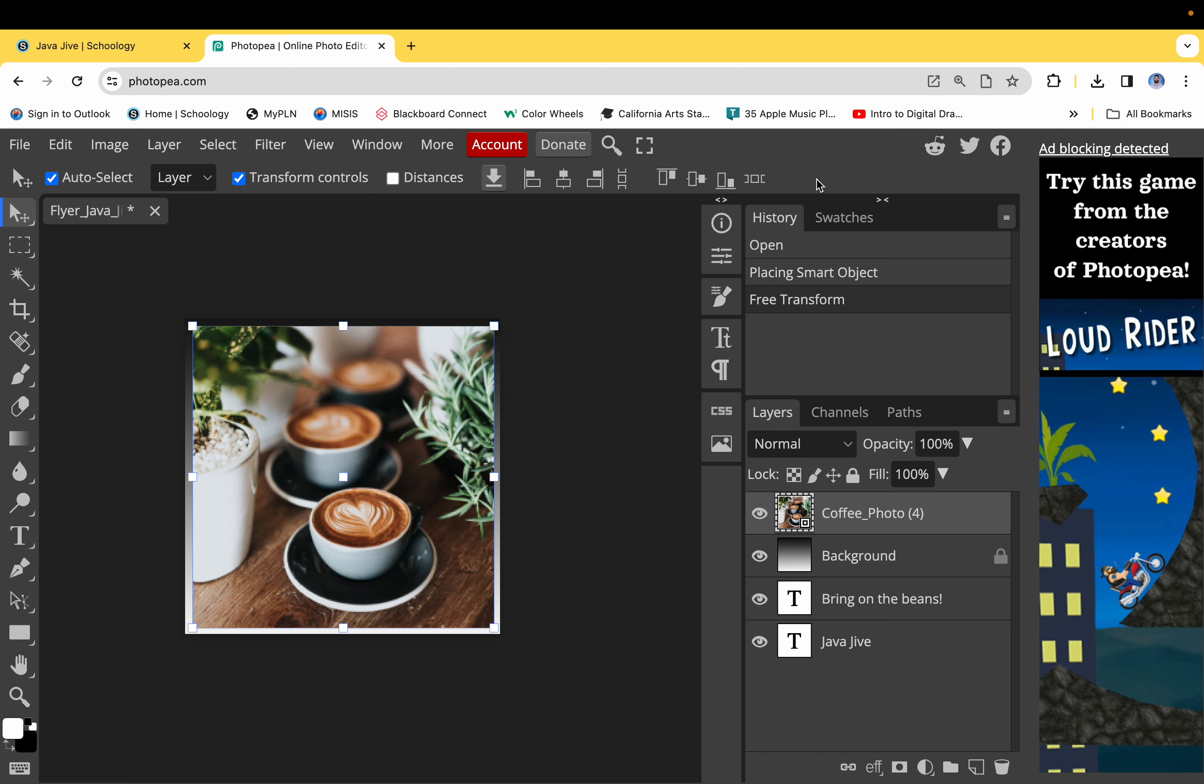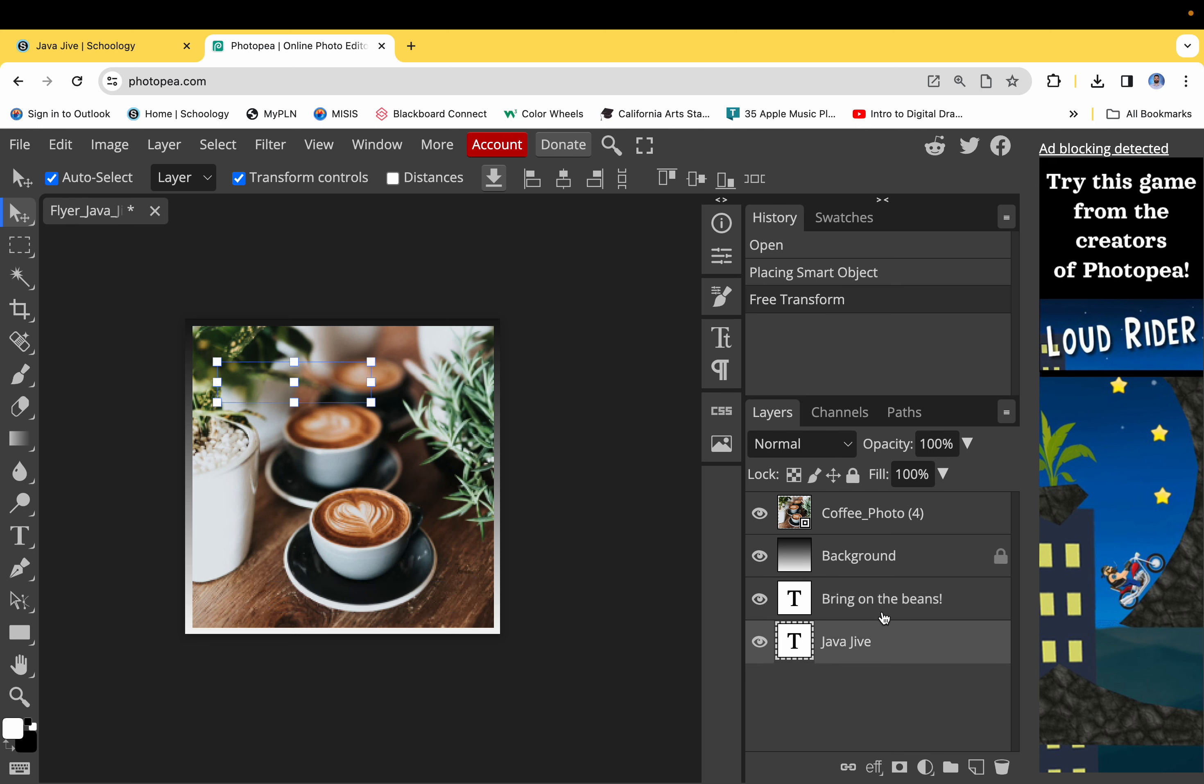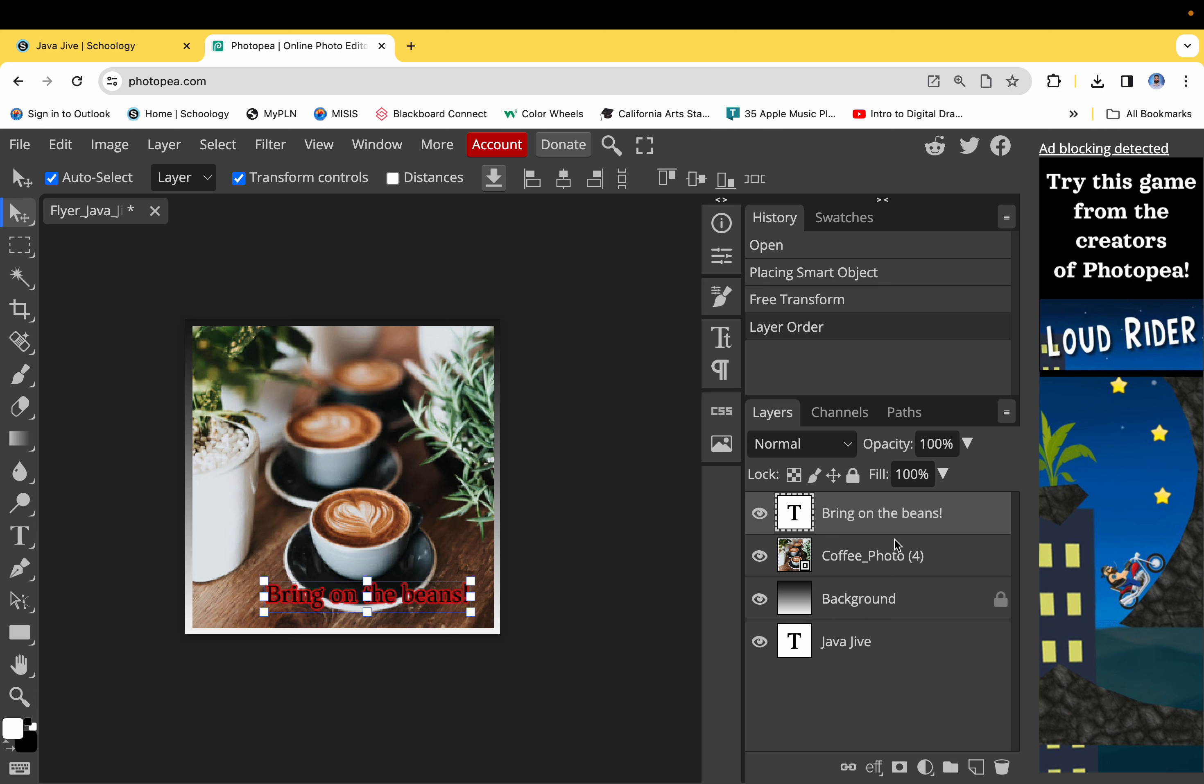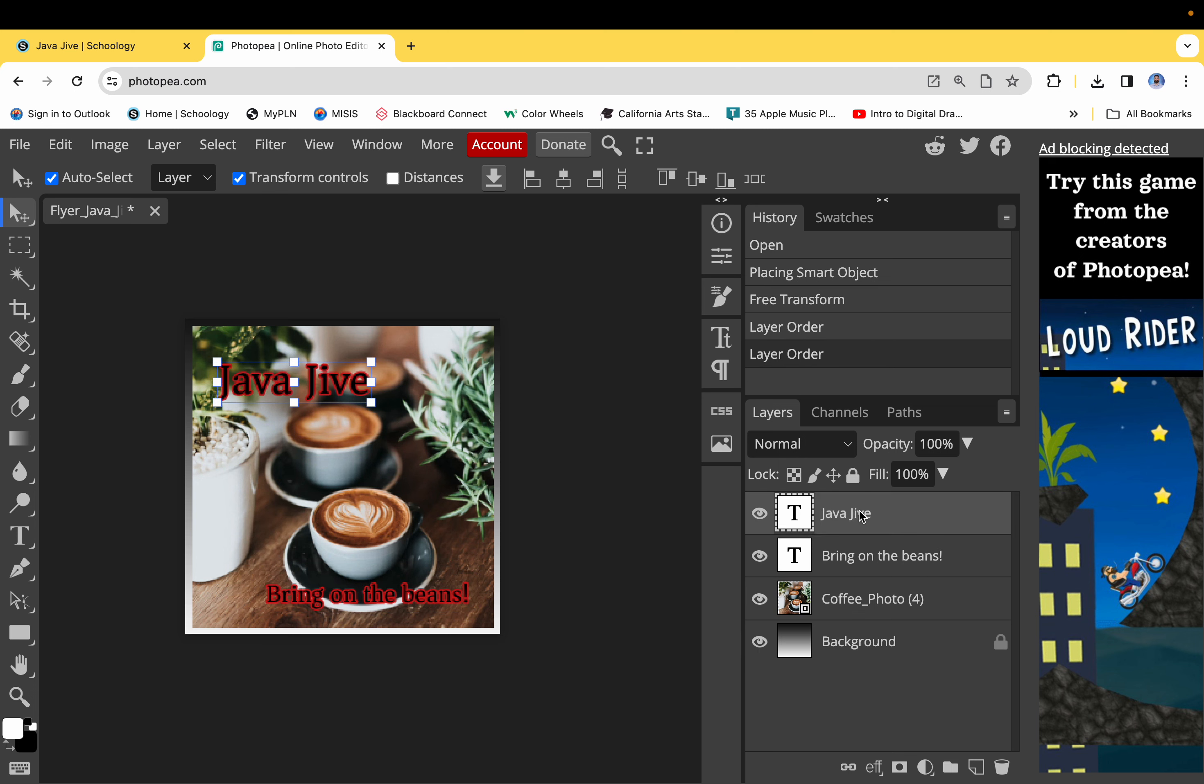The next thing I want you to do is to go ahead on the right hand side under the layers. You're going to see two text layers. I'm going to want you to go ahead and click on one, drag it all the way to the top, do the same thing with the second one.